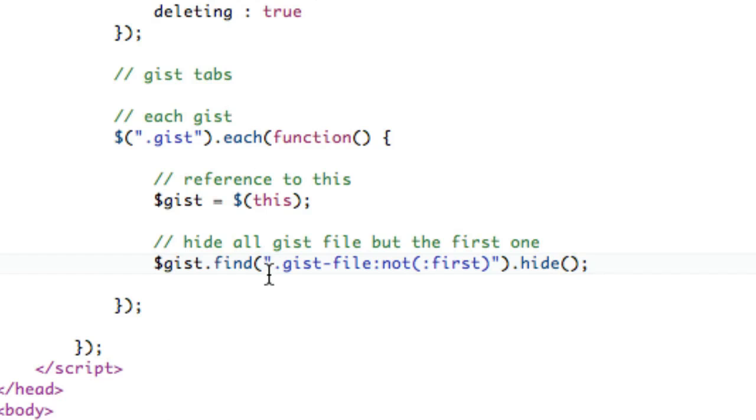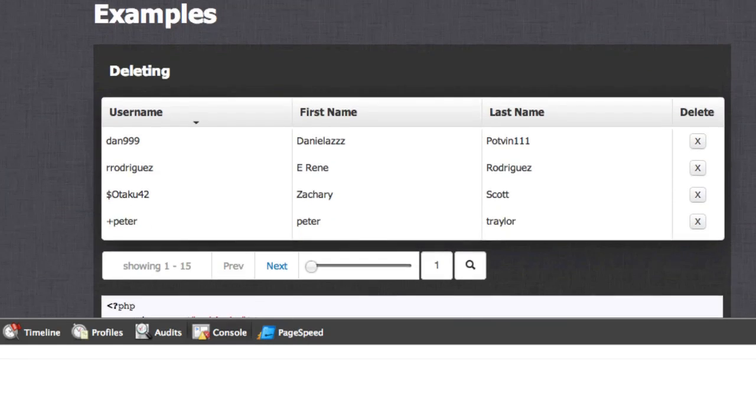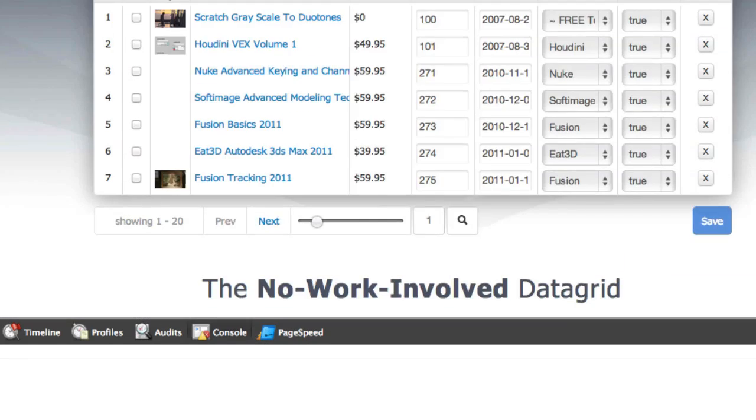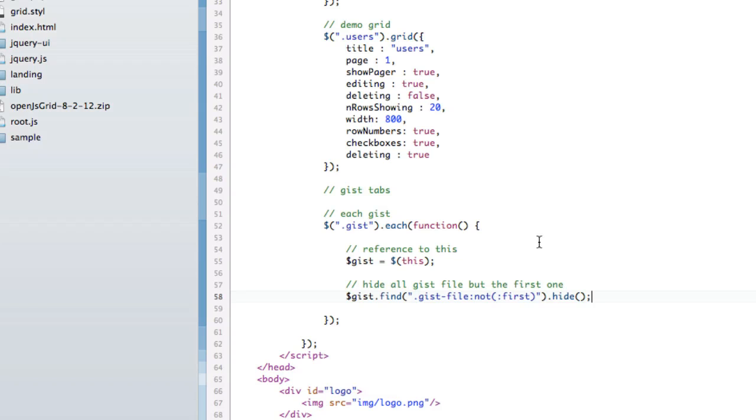So we're basically going to get all gist files, and we're going to omit the first one. And that's going to hide all but the first one. So if we actually save that and refresh it, we can see at the top here that we only have one. So the others are here, but they're hidden. So now we've done that.